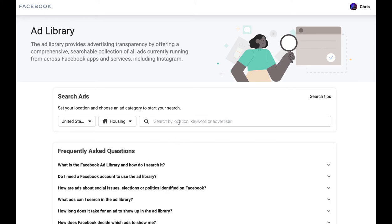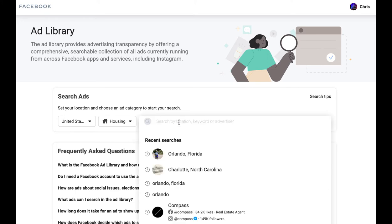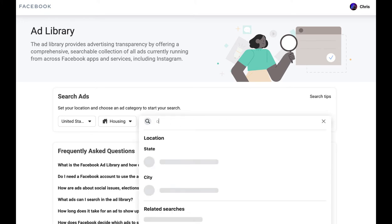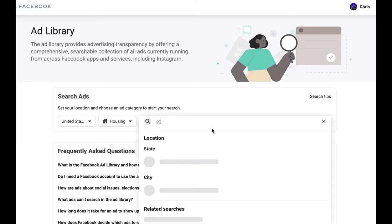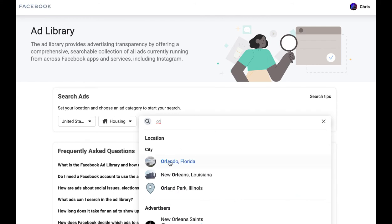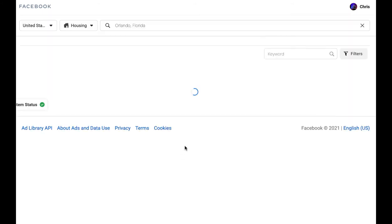Next up, you're just going to search your market. So I'm going to search Orlando, and make sure you click on the actual pop-up for location. Click on city, so I'm going to choose Orlando, Florida — that's where I live.